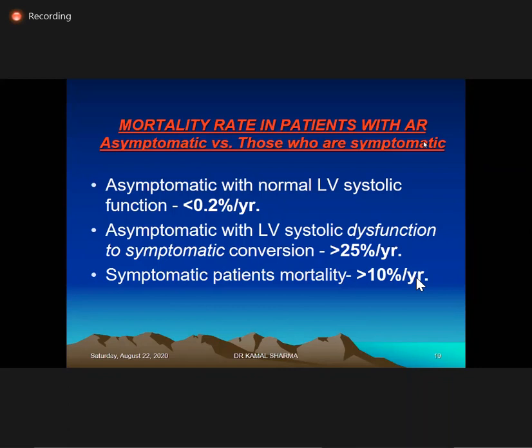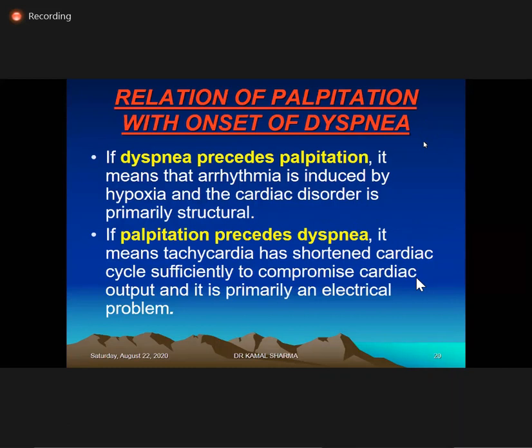Once AR develops LV dysfunction, it is very likely the patient will become symptomatic. Once symptomatic, there is more than 10% per year mortality.